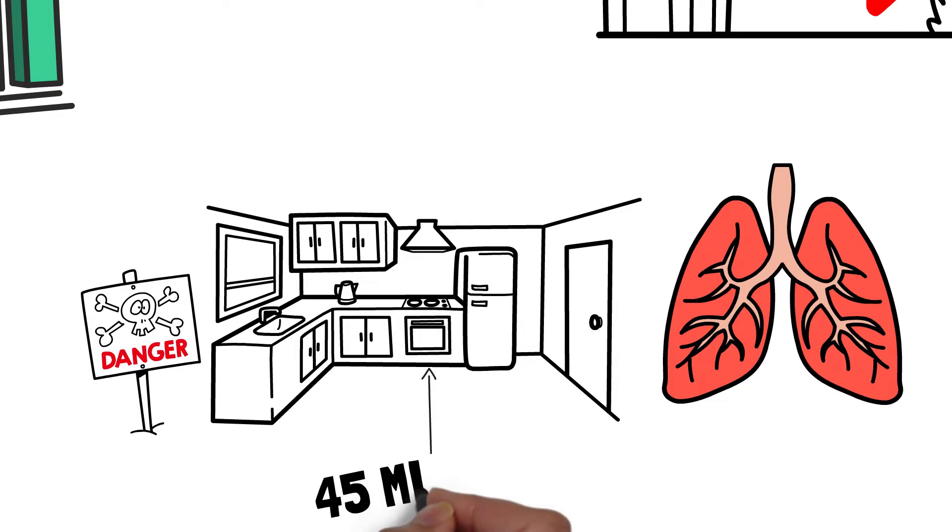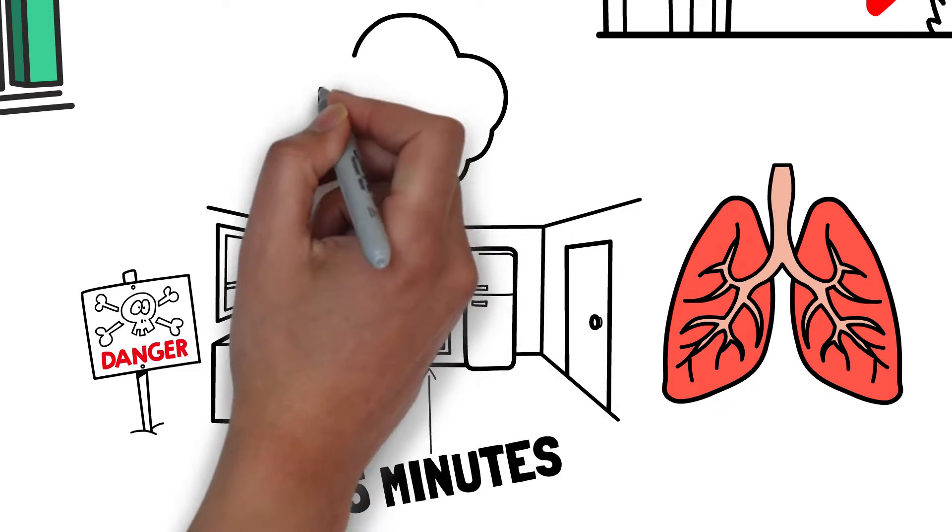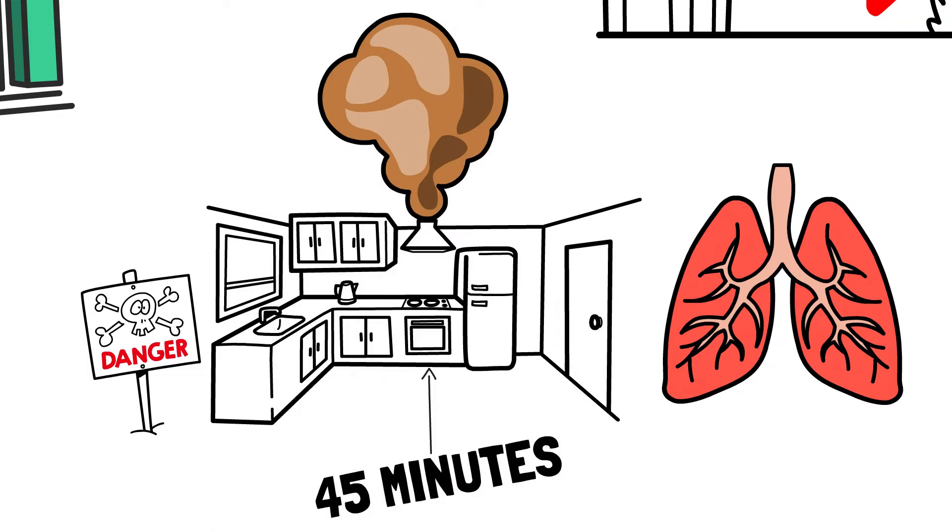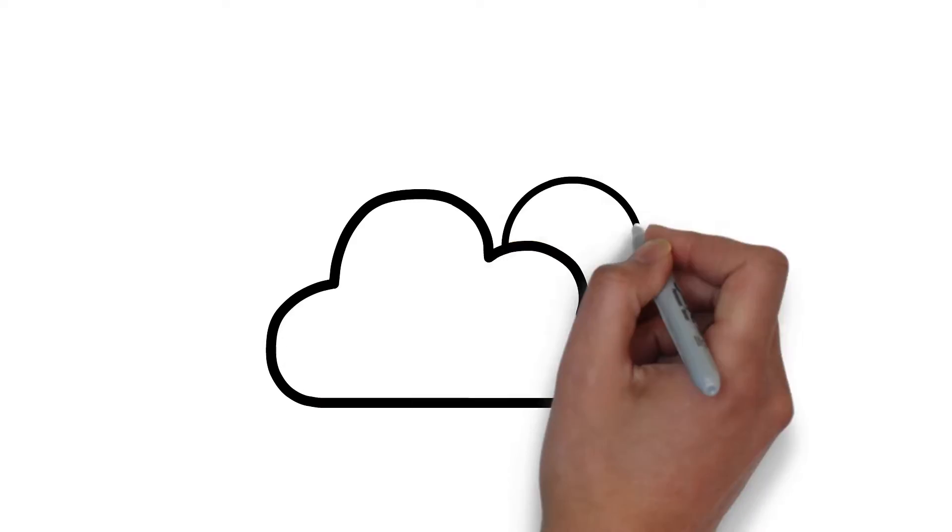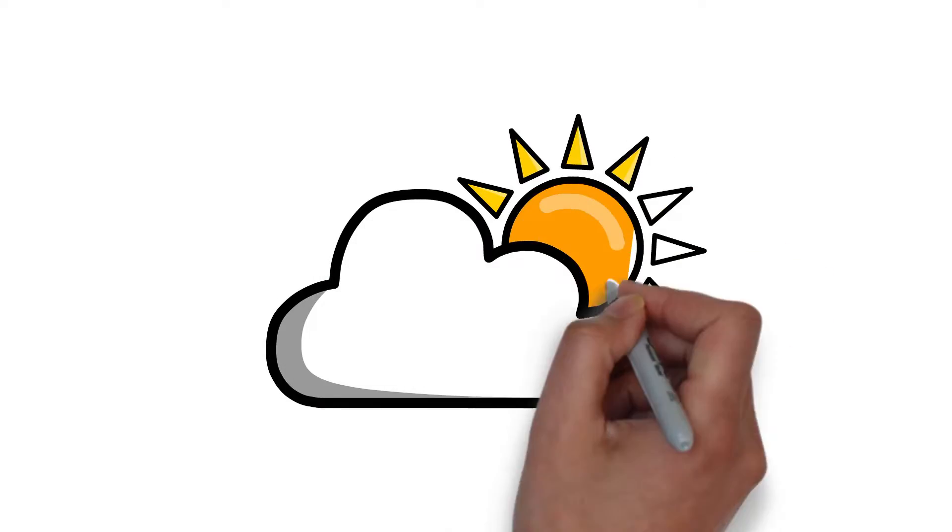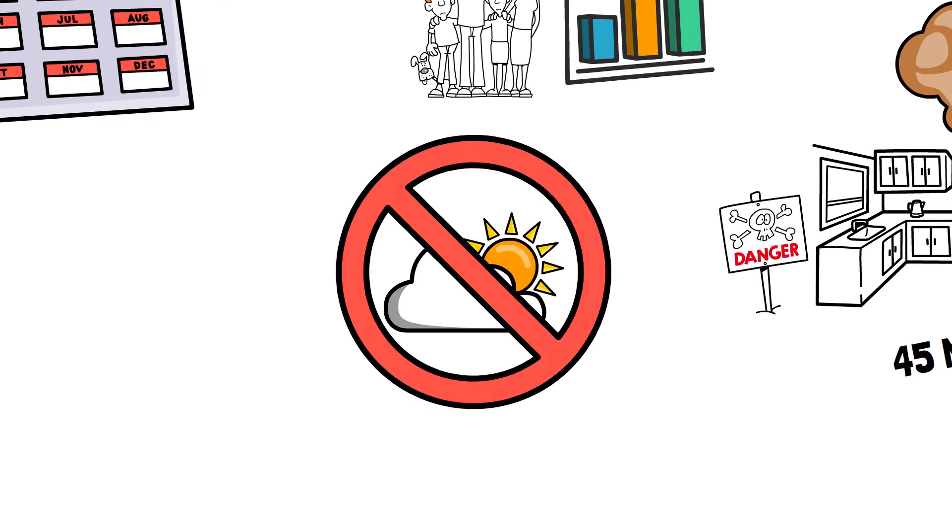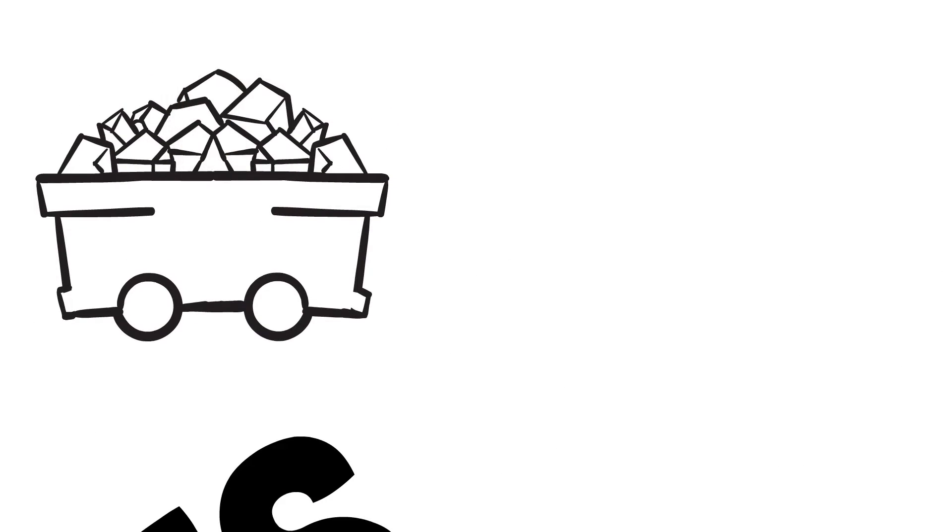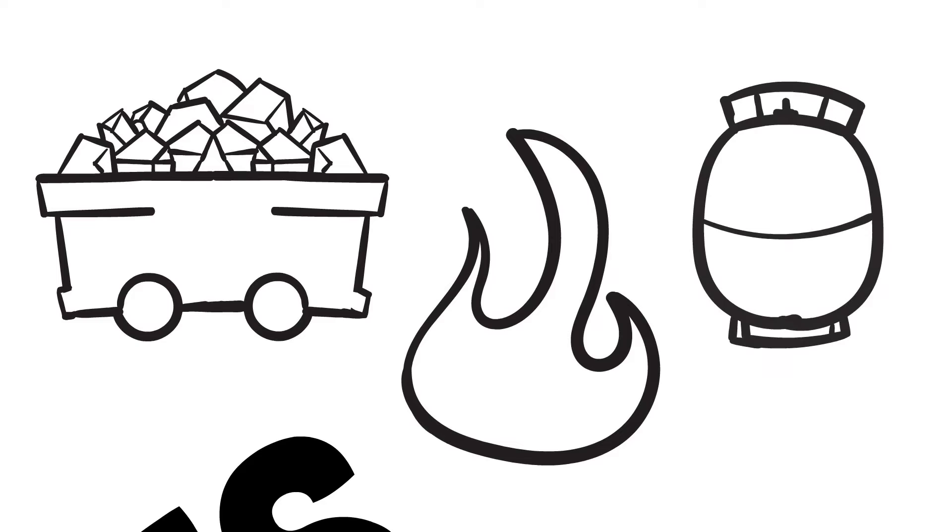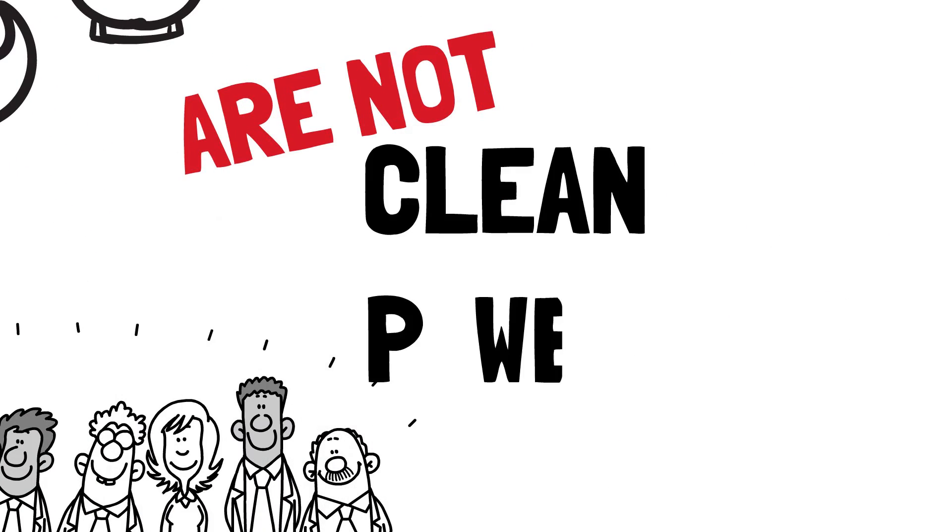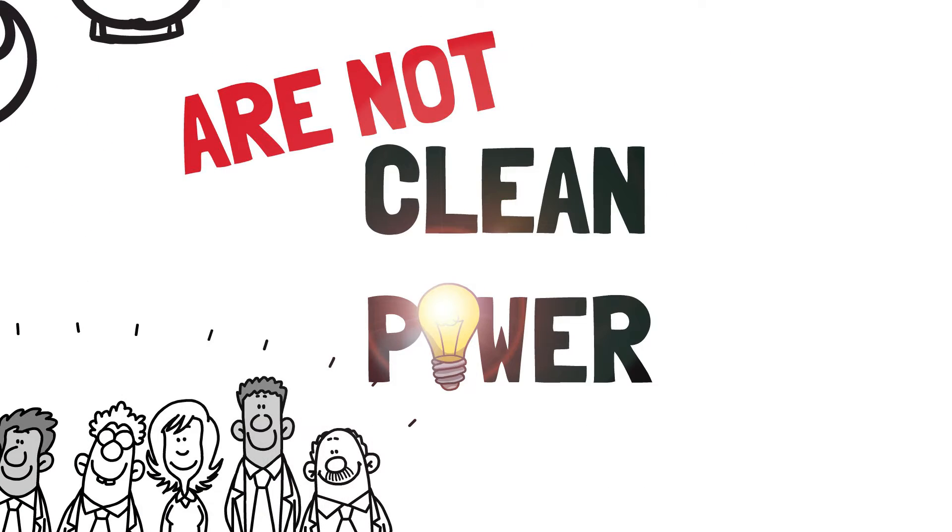In fact, running your gas stove for just 45 minutes can generate enough indoor pollution which would exceed outdoor air quality standards. Contrary to gas company marketing, fossil fuel-based appliances are not clean power. Far from it.